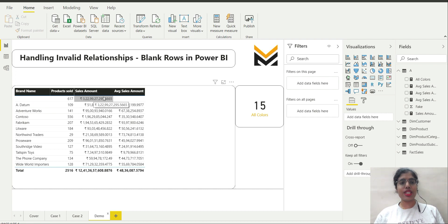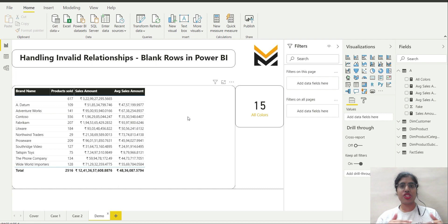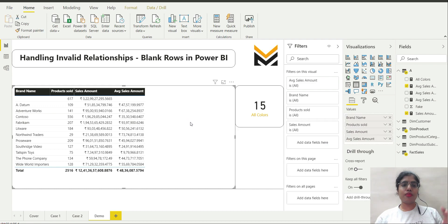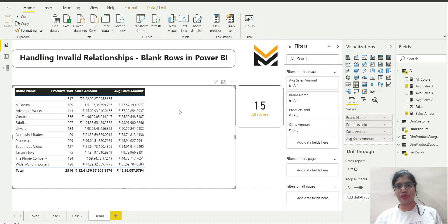What is happening in the backend is that although we removed silver and blue from the dimension table, and the product IDs corresponding to them are removed, they are still present in the fact sales table. This has resulted in the addition of a blank row. The sales amount measure has incorporated this — all those rows corresponding to silver and blue have been pushed into just one blank row, and the summation of those is shown as this particular value. However, this has not been taken into consideration by the average sales amount measure.